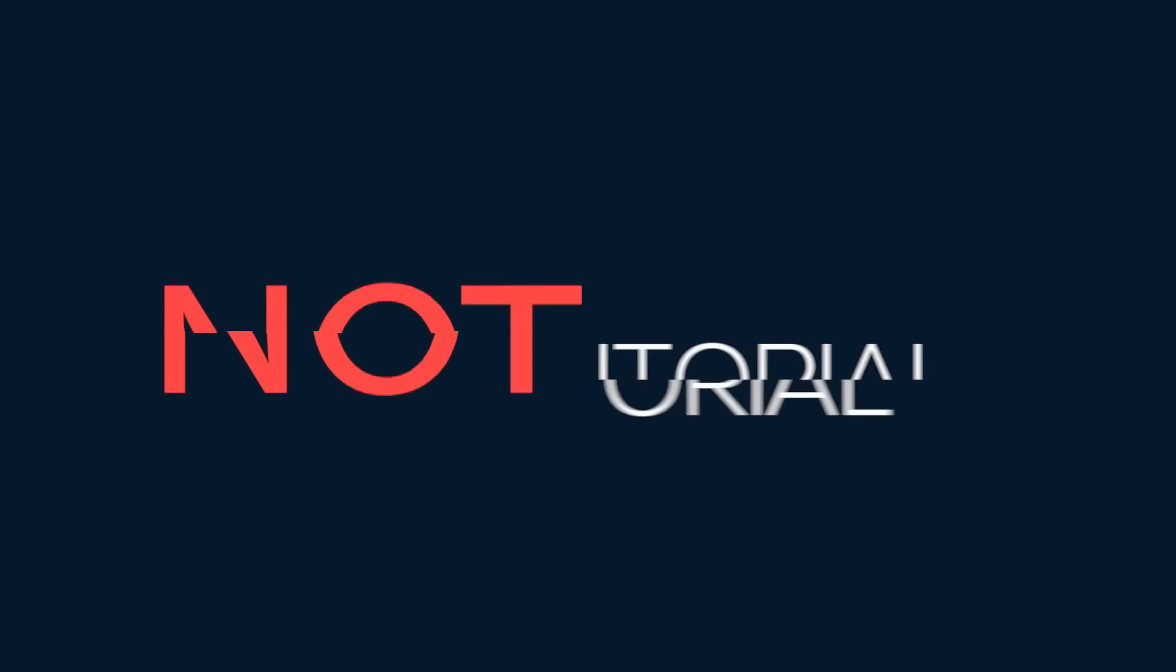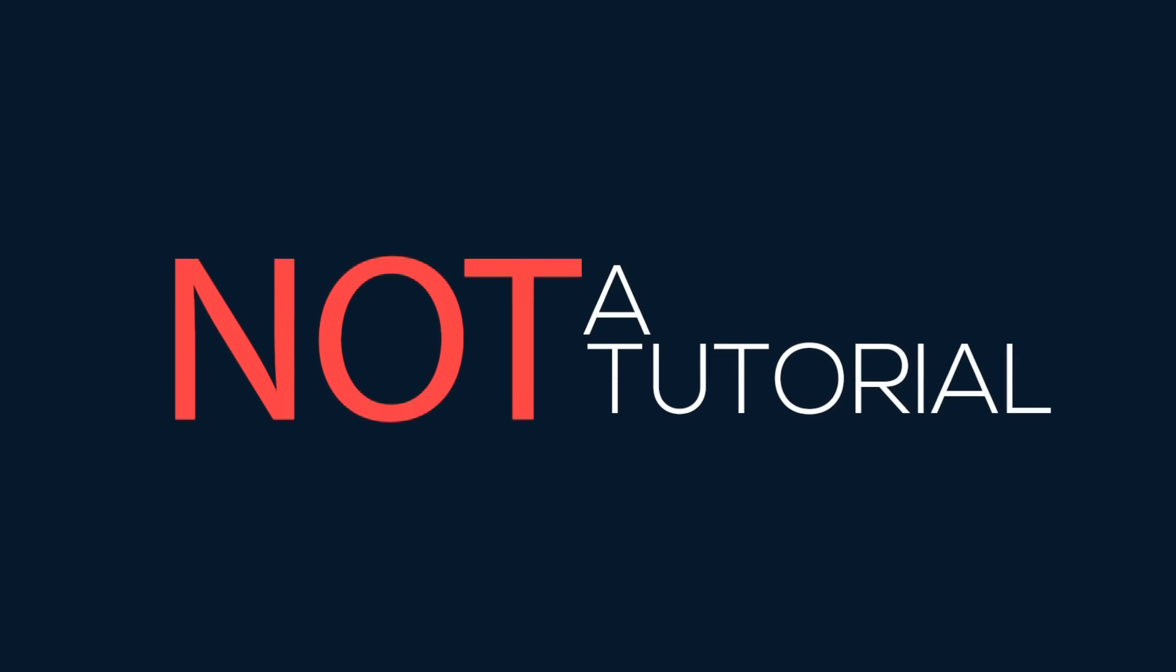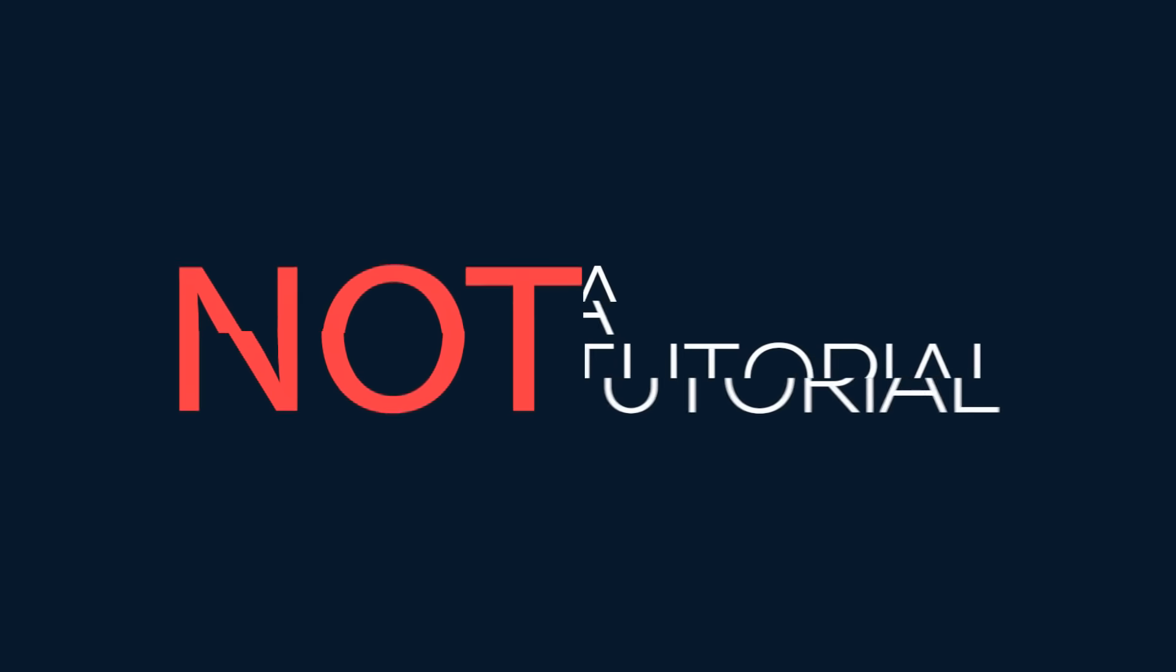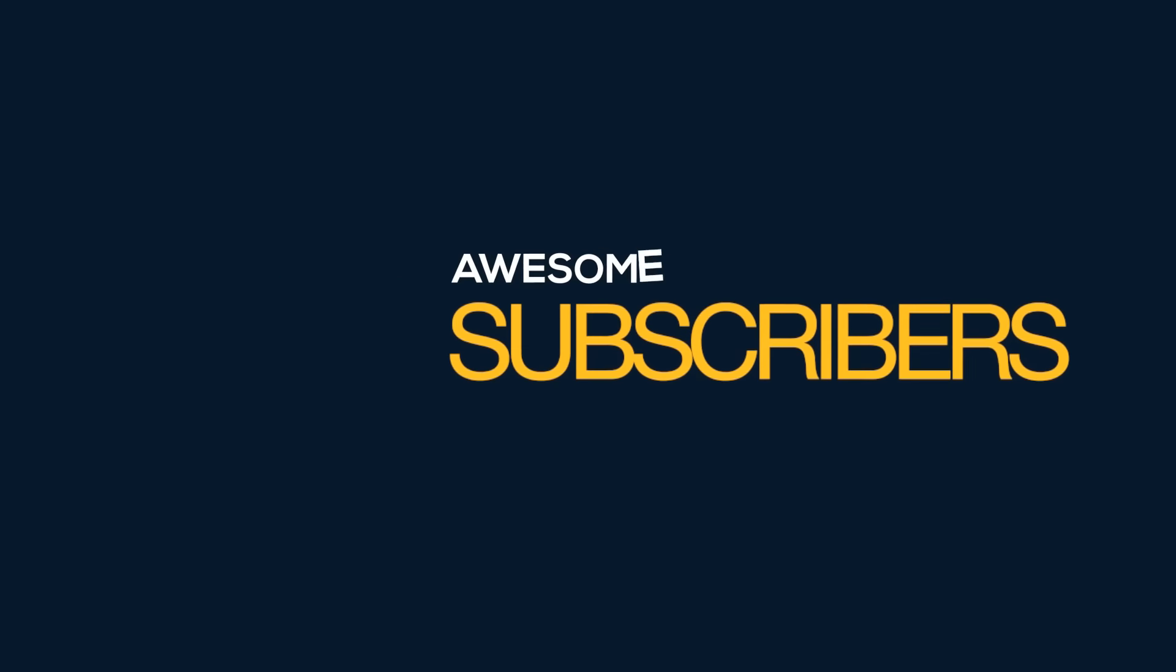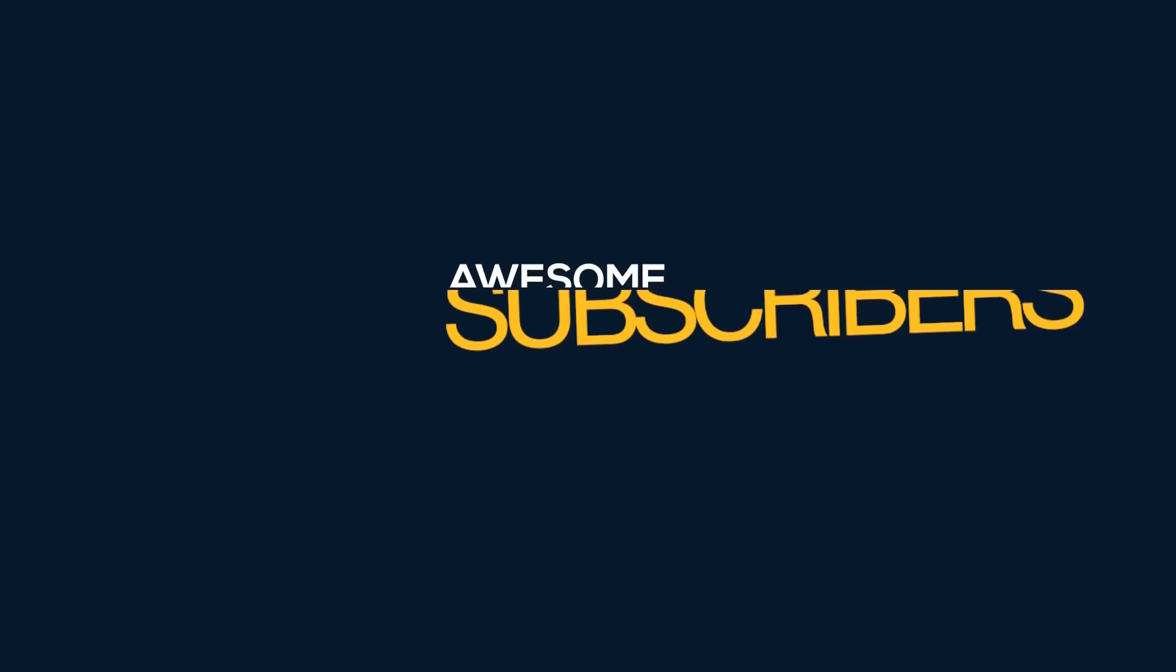Hi guys, welcome back to a brand new video. This is not a tutorial, literally just a little Christmas gift from me to all of my awesome subscribers out there.